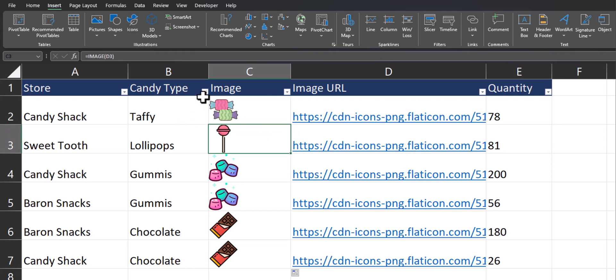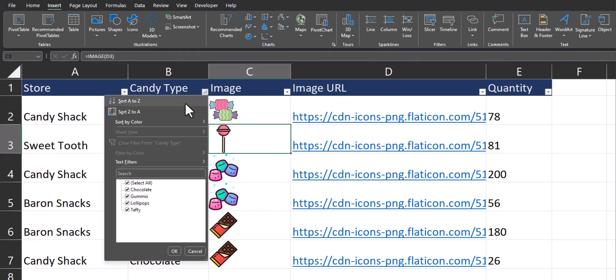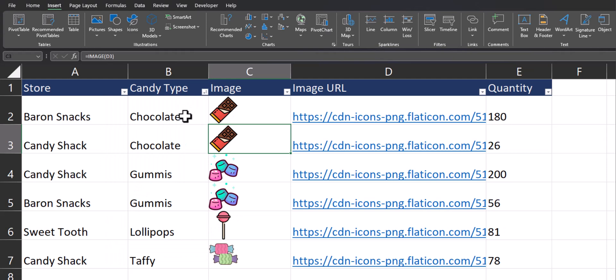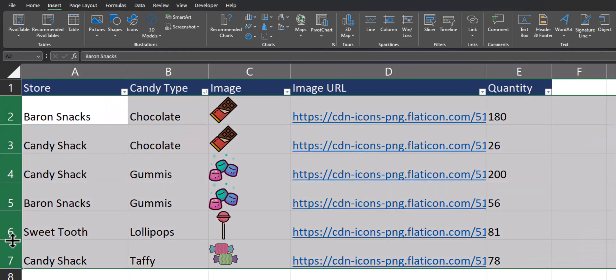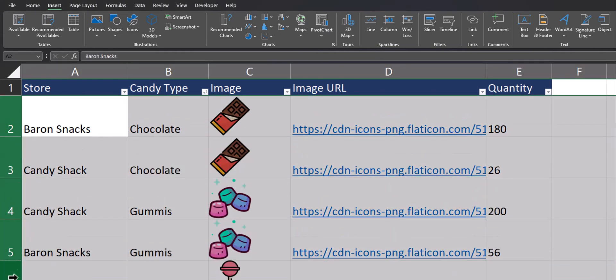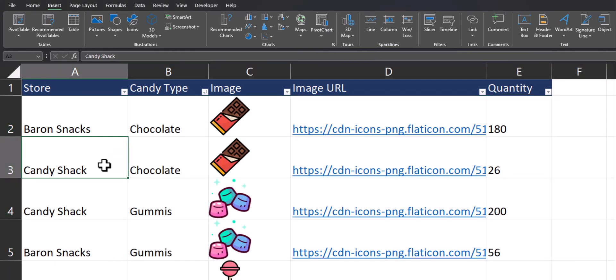And now team, as you can see, if I change the way these are sorted, the images adjust. And if I change the row sizing, the images adjust to fit as well.